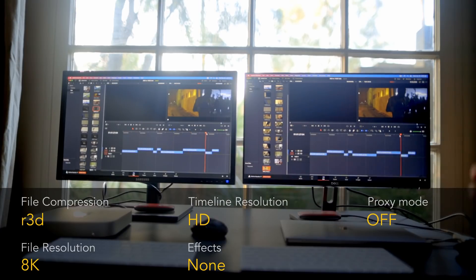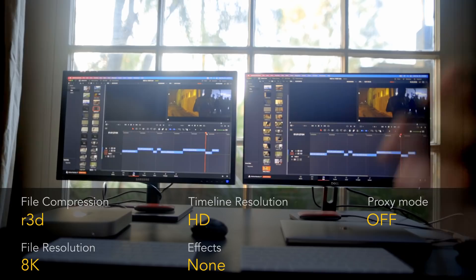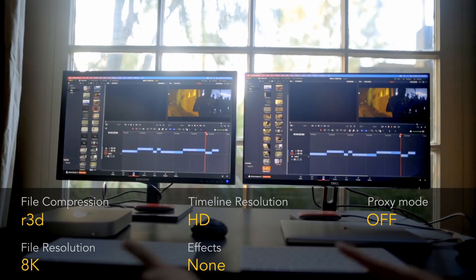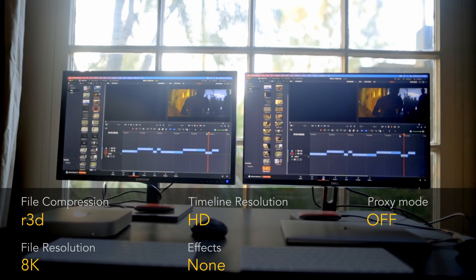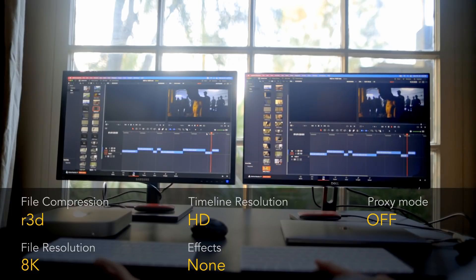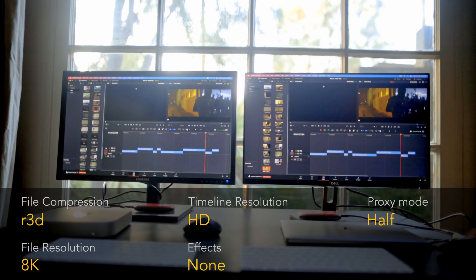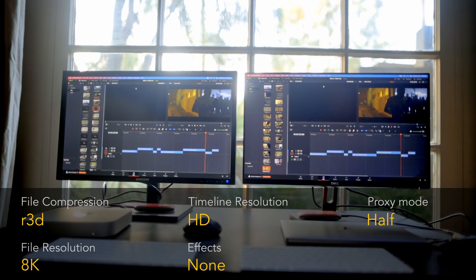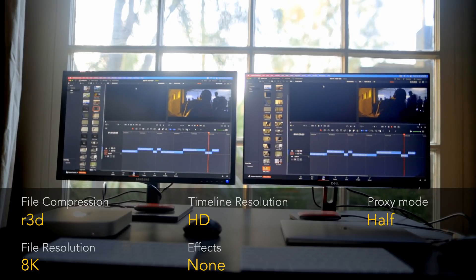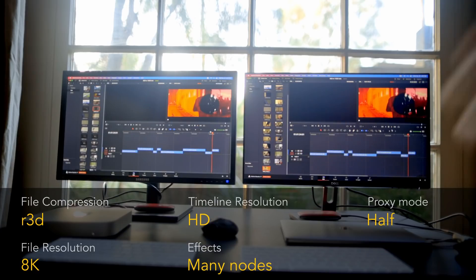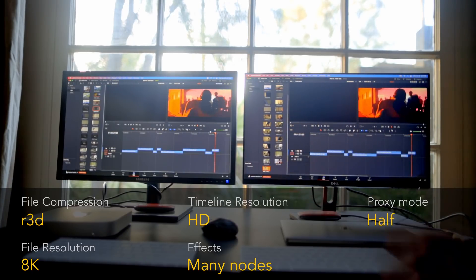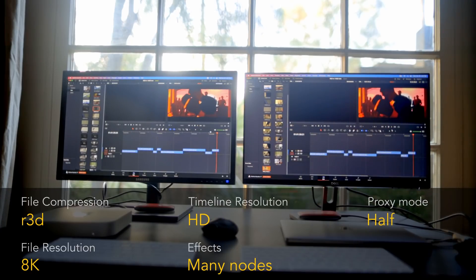Now let's move to an 8K file — an 8K Red RAW file still on an HD timeline with no effects and proxy mode turned off. Both cannot play it in real time; they're both giving around 9 frames per second. To improve playback, let's drop the timeline resolution to half resolution — and they're both playing it fine. Adding a lot of nodes to make playback harder, they're both still playing back in real time at half resolution while editing an 8K file.